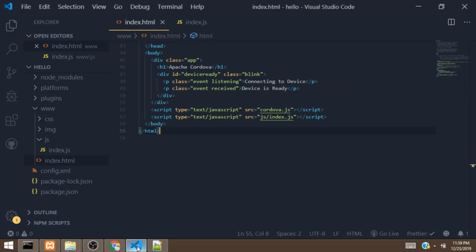Hi guys, this is Hakim, welcome to my channel. In this video we are going to add a plugin to our Cordova project. In the previous video we created this Cordova project using the Cordova CLI, and in this video we are going to add a plugin to the project.